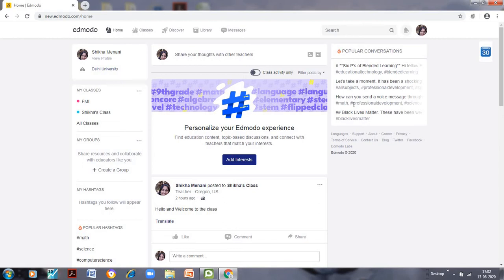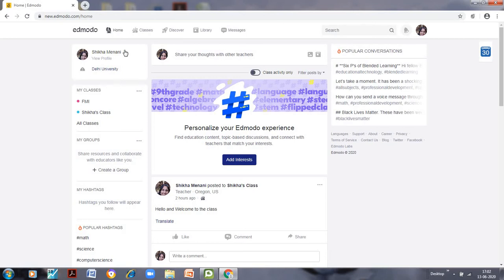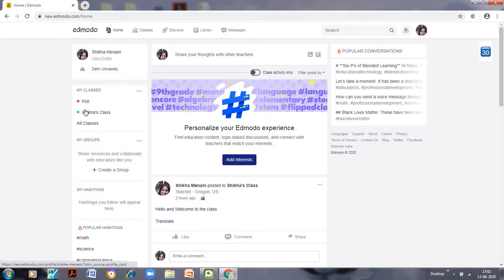You can also change your profile picture. Just click on your profile and there will be an 'Upload Photo' button. If you are using it for the first time, you will need to upload your photo. Now let us see how we can add various materials to the classes.